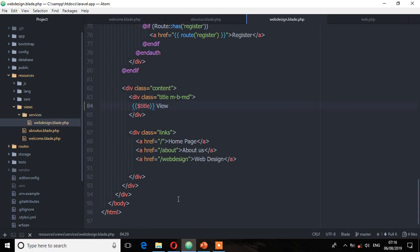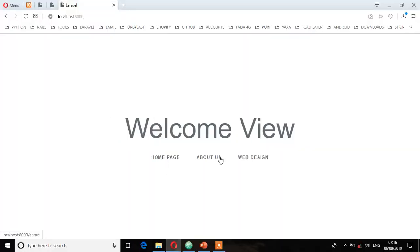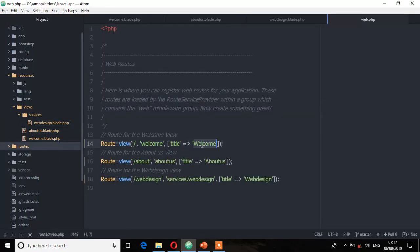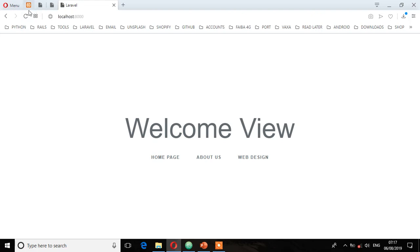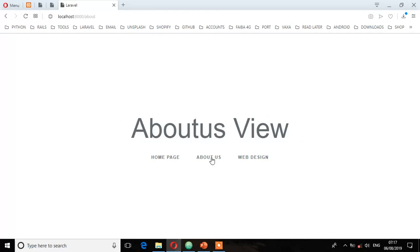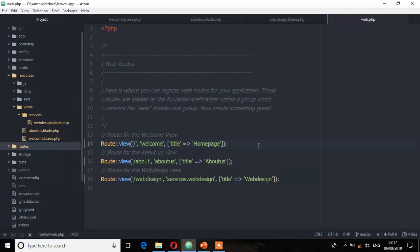Home page. Perfect. But you can notice, let's change this to another title. So I'll go to the routes file and replace welcome to homepage. Refresh. And as you can see, it has changed. Let's go to the about us. Perfect. Web design. Perfect. So everything is working perfectly.